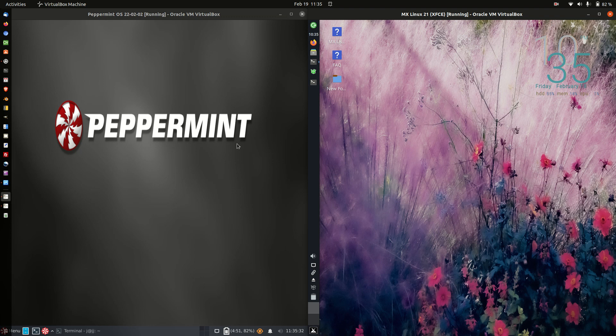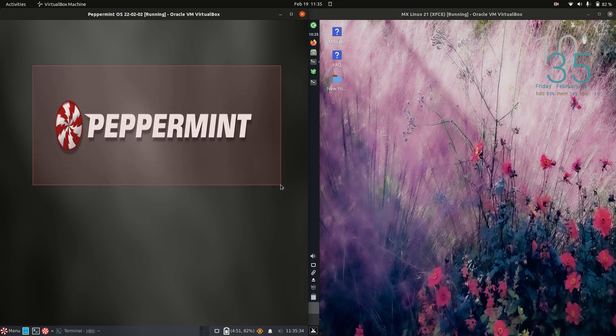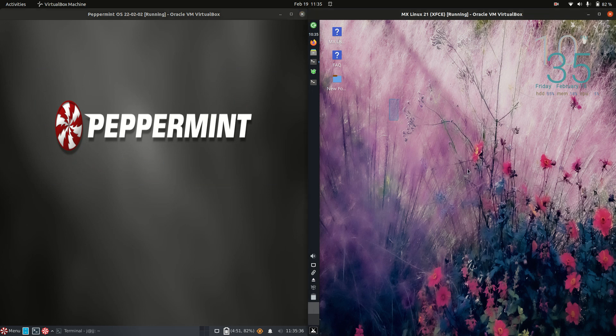Good day YouTube. Today I'm doing a bit of a comparison video between Peppermint OS 21 on the left and MX Linux 21 on the right.